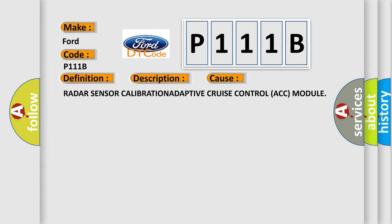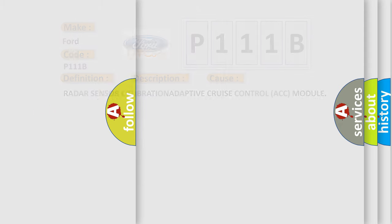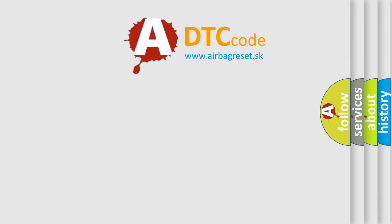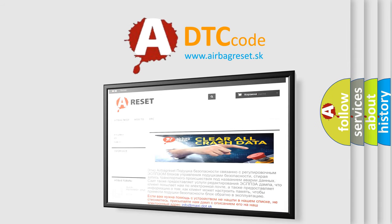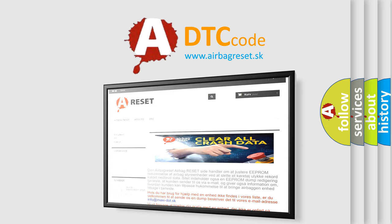The Airbag Reset website aims to provide information in 52 languages. Thank you for your attention and stay tuned for the next video.